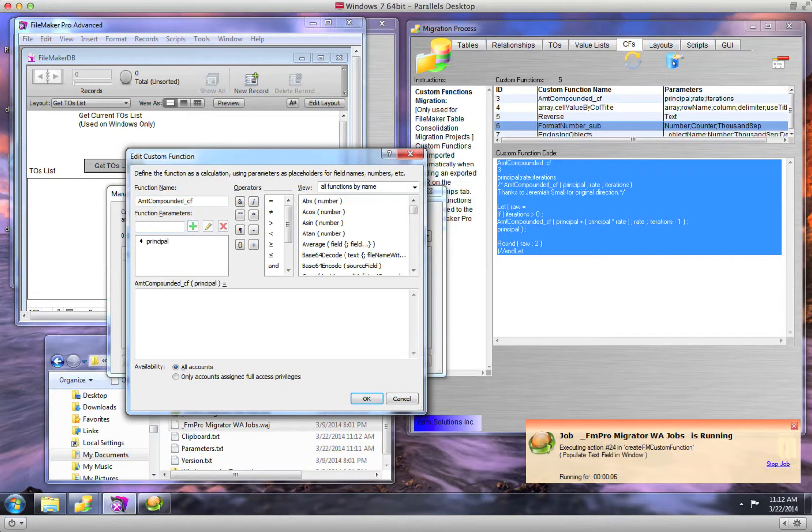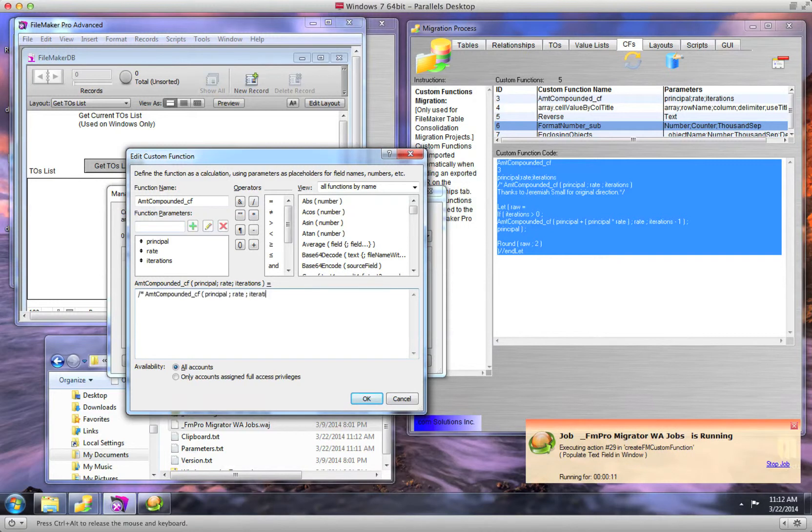Please note that if you have any errors in your custom function code, this will prevent the automated processing from continuing.